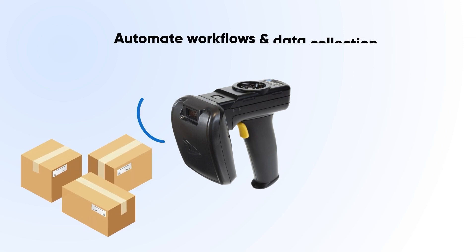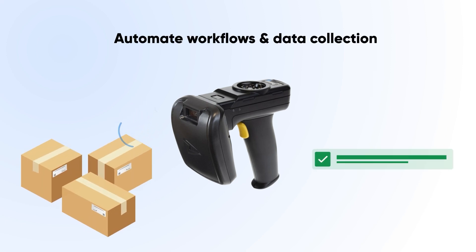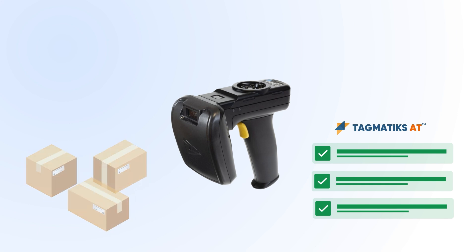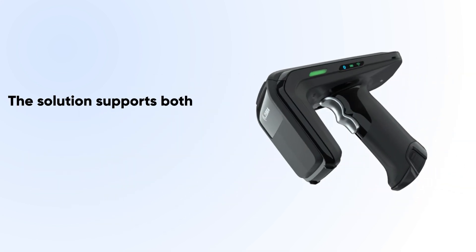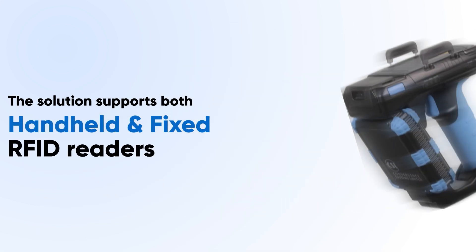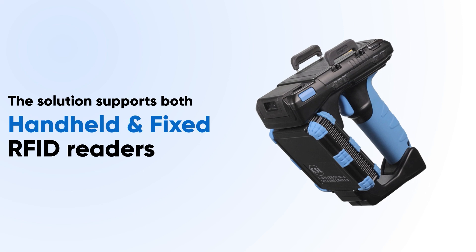With the use of RFID readers, you can automate workflows and data collection. The solution supports both handheld and fixed RFID readers.